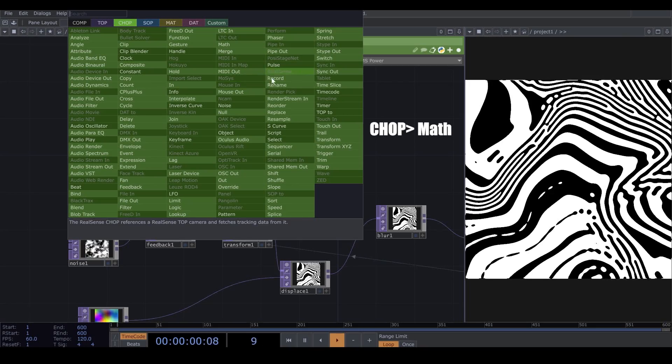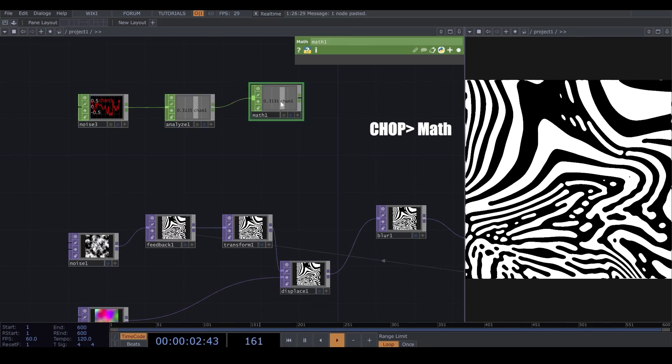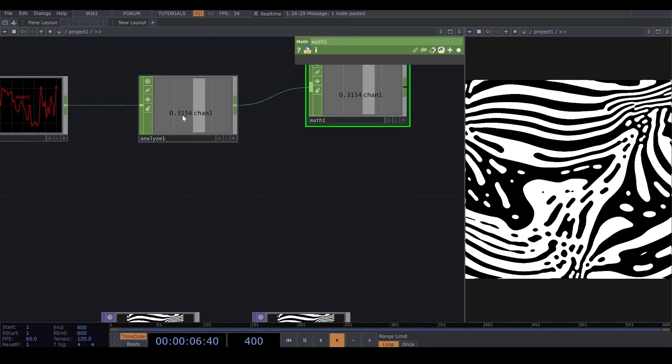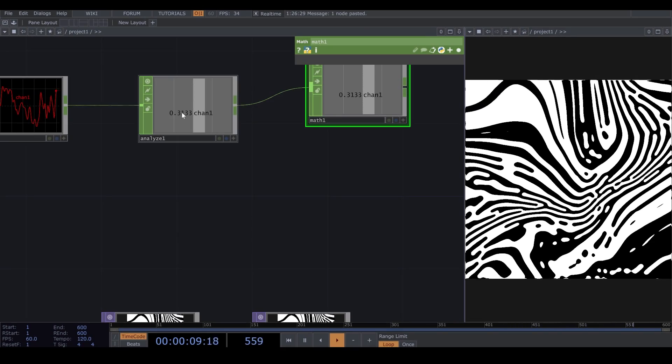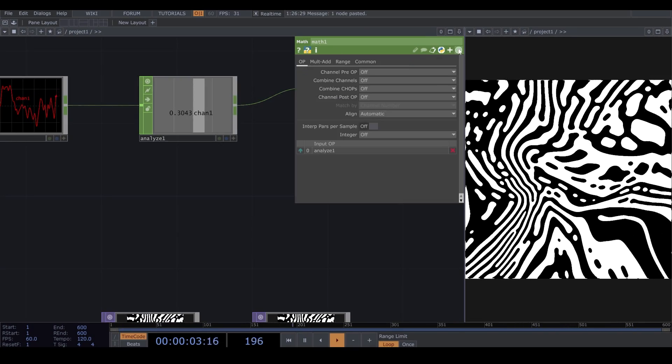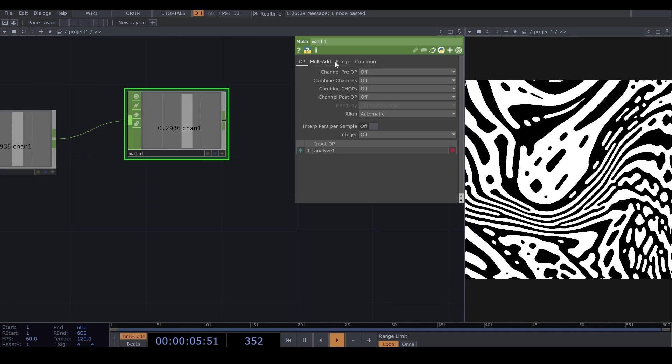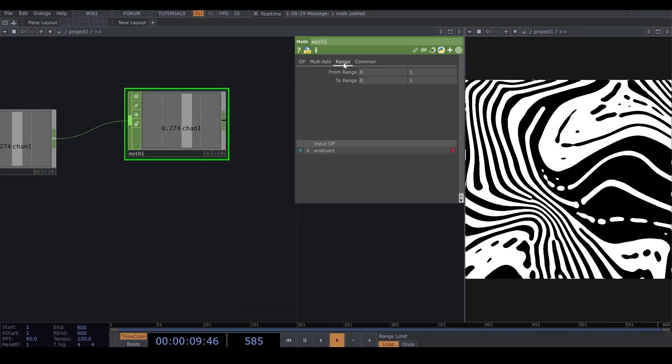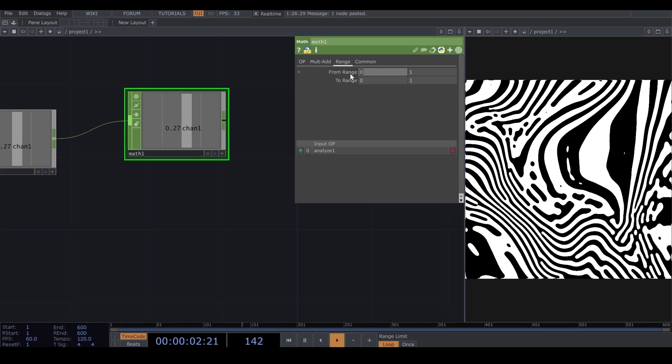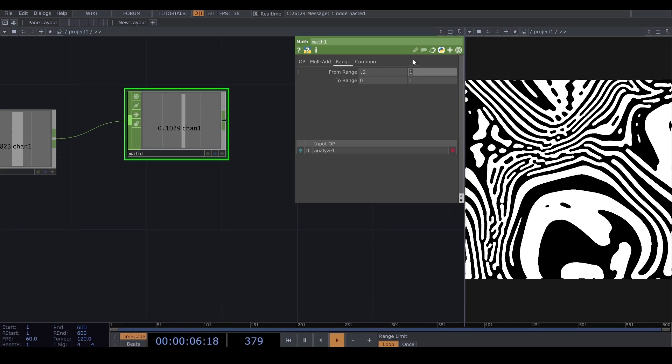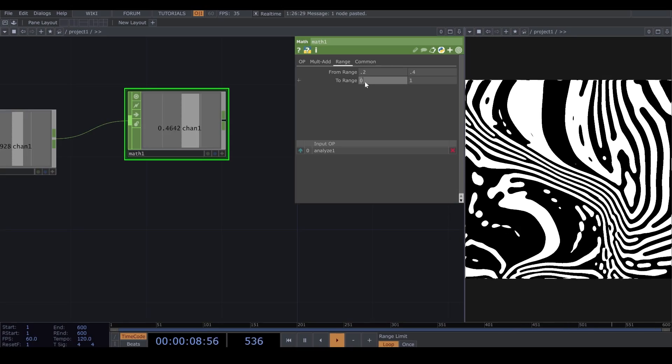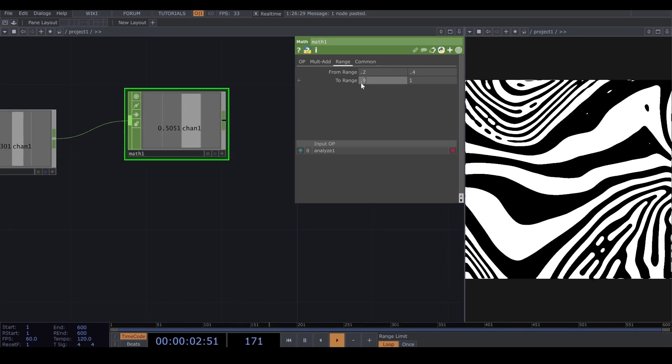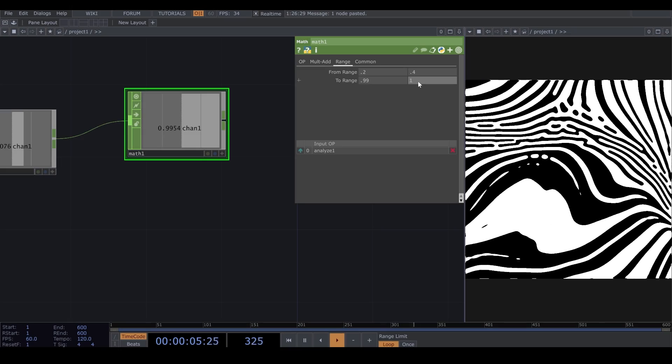So, I bring a Math from Channel Operator. Now, I want to map my Analyze number. So, I go to Range in Math, and in From Range, I put the first one on 0.2, and the second one to 0.4. And in To Range, I put the first one on 0.99, and the second one on 1.3.